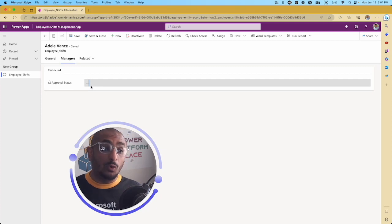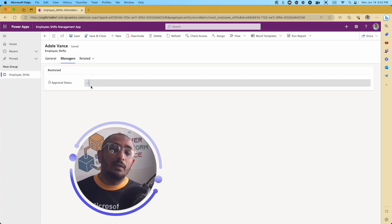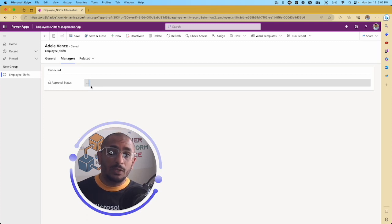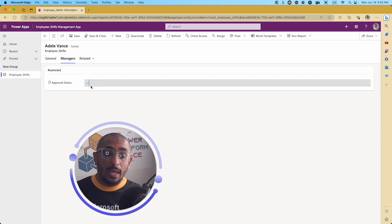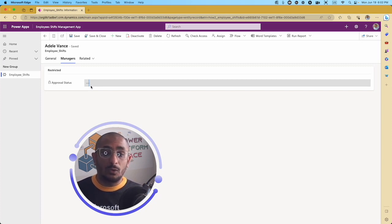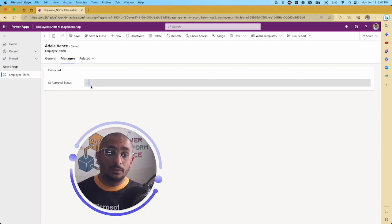We can clearly see the difference between her account and Diego's account. Mrs. Vance can see and change the Approval Status, while Diego has no read or write access to that specific column that has the managed column security profile applied. I hope you enjoyed this quick tutorial. If you have any questions or comments, please comment below, and if you liked it, please like, subscribe, and share. See you in the next tutorial!